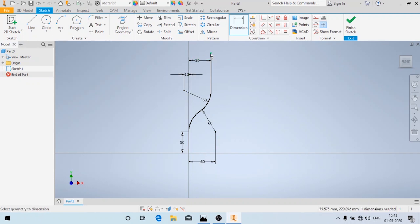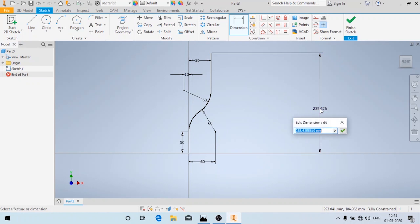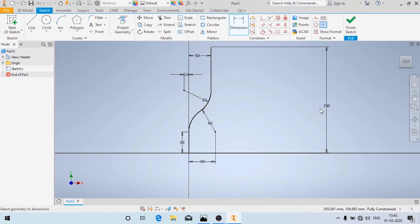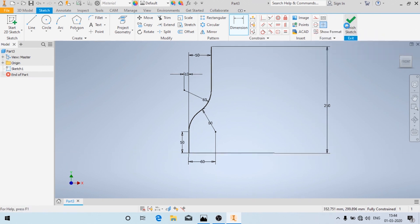The height is actually not even, but you have to give it — it should be more than 200 mm. I'm going to give it as 250 mm. Now the sketch is fully constrained and we'll click on Finish Sketch.